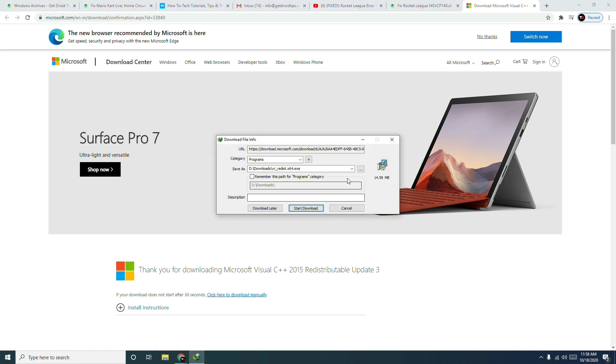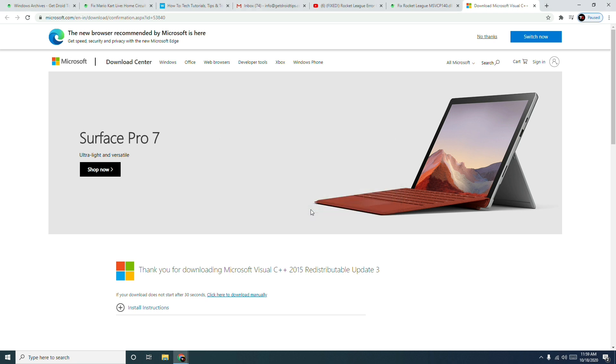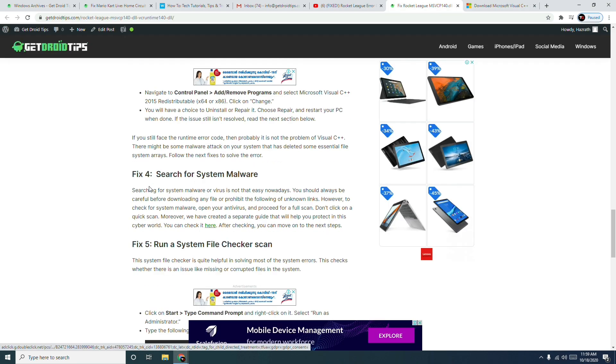Now you have to go for the download. Once after the download, you have to install this which is very basic, you don't have to worry about that. Once after successfully downloading, you have to install it and then you just have to play the game once again which will most probably fix the issue.